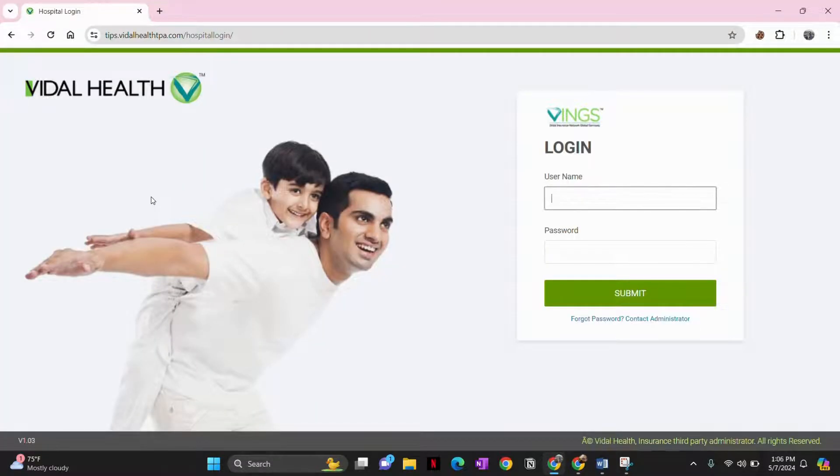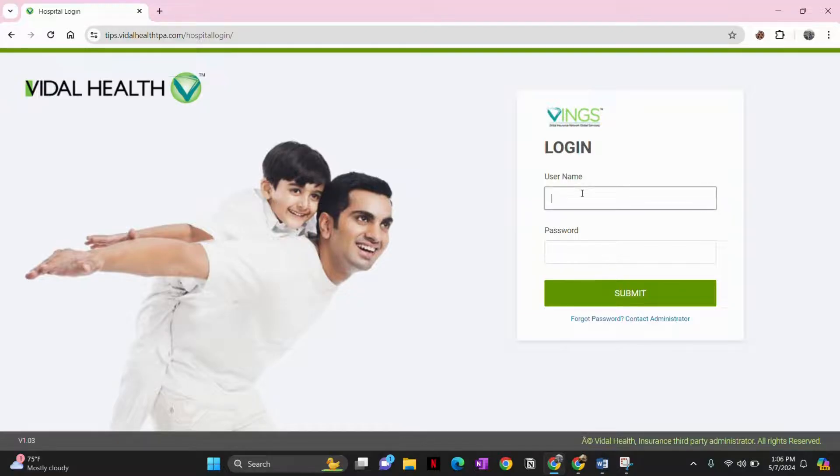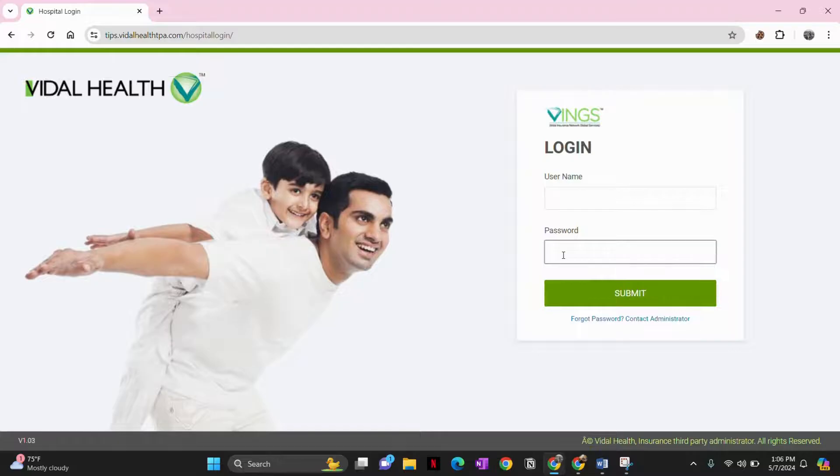You will then be directed to the login page where you will need to enter your username and password accurately. In this section, type in the username for your Vidal Health, and in this section, type in the password.